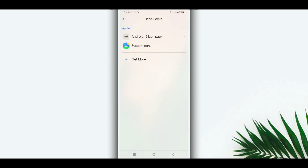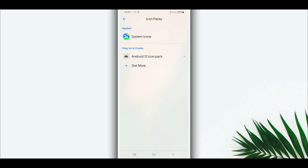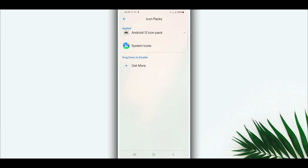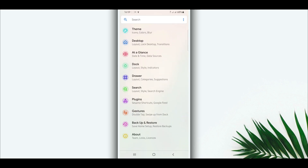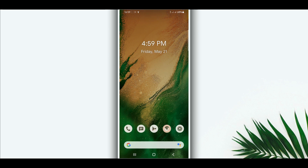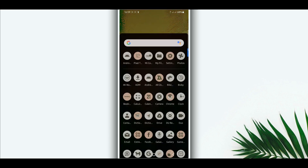If you have downloaded the icon pack application, once it's installed on your Android device, the Android 12 icon pack will appear here. Select it and apply it. Then return, and your Android device icon packs will change automatically.